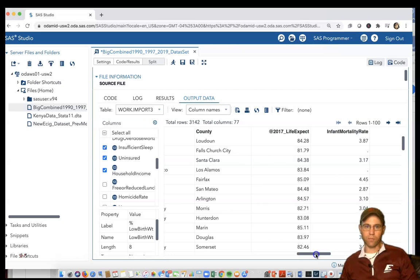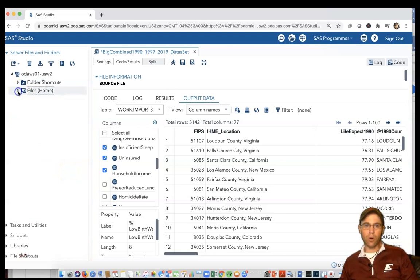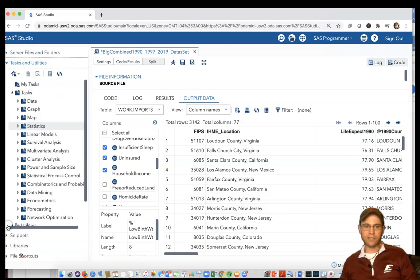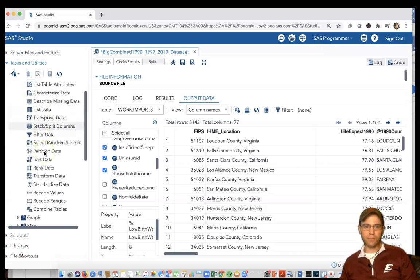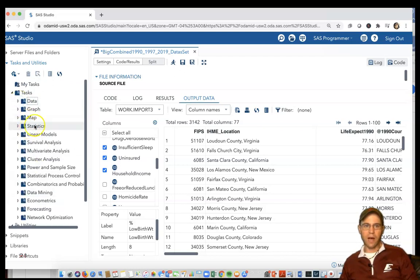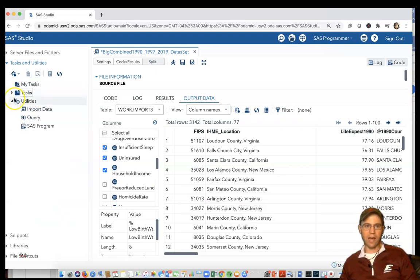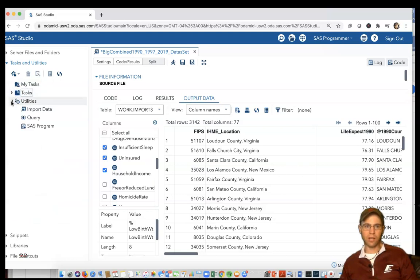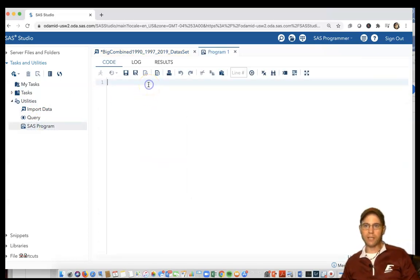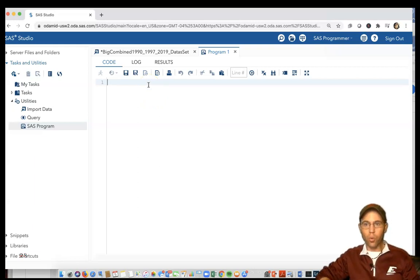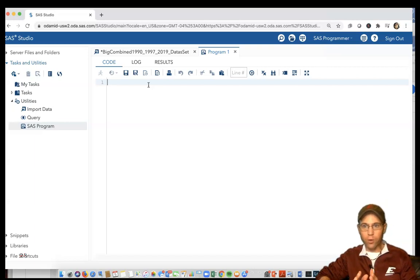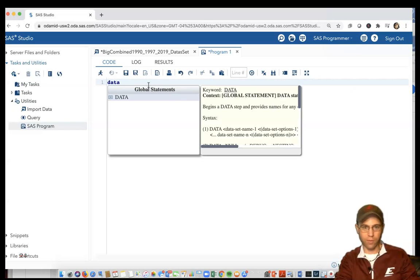To create a new variable, there may be options under Tasks and Utilities and then clicking on Data in SAS Studio, but those may not be as easily done as if I click off Task and go to Utilities. Click on Utilities and then open up SAS Program. This is operating more like traditional SAS.